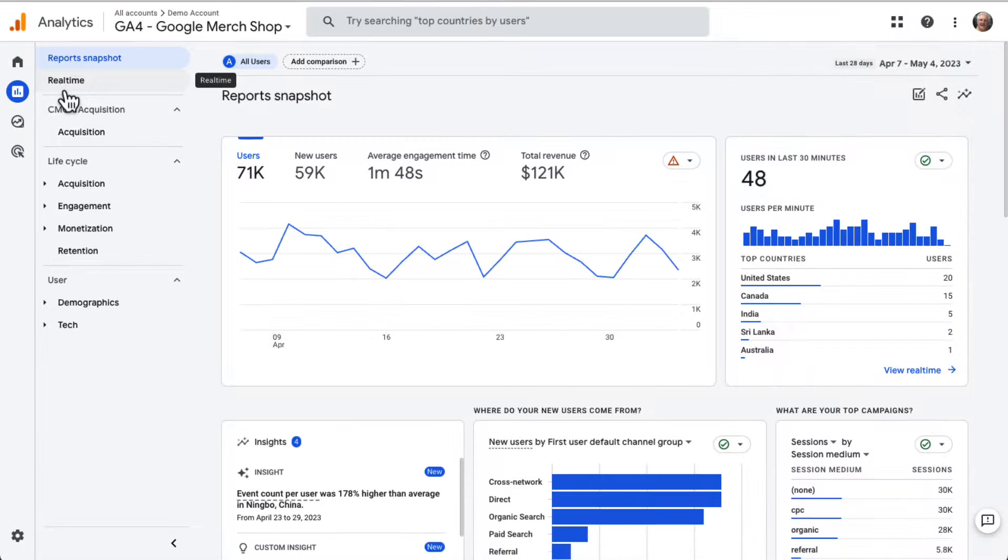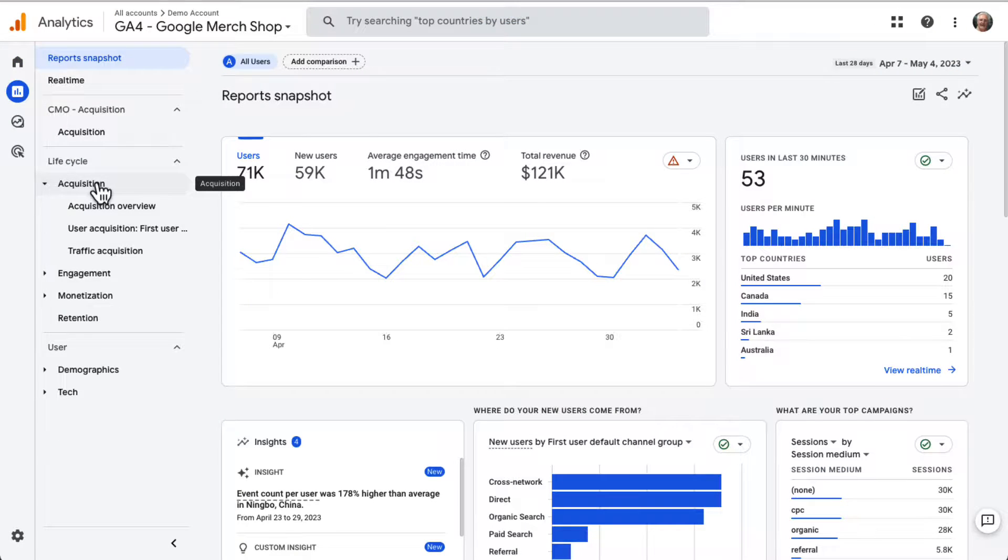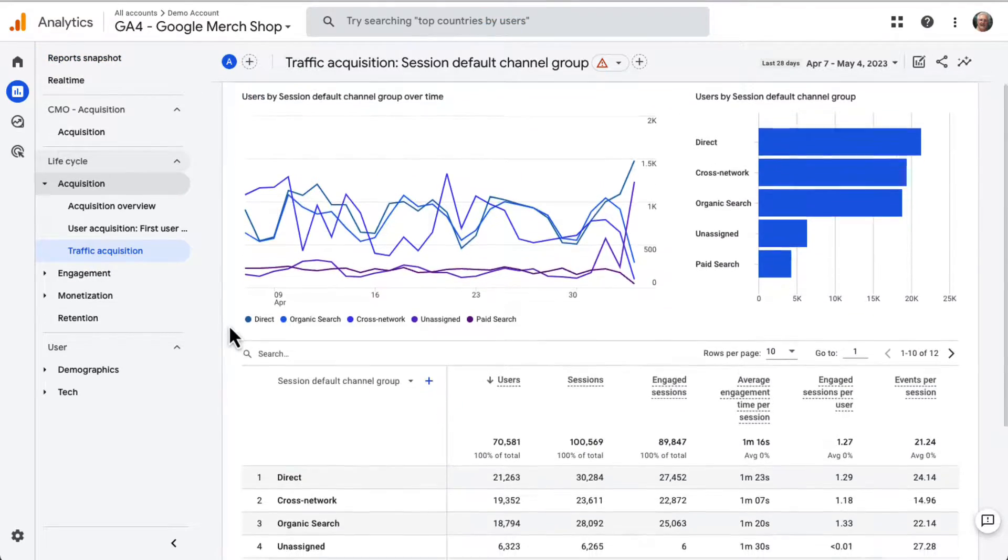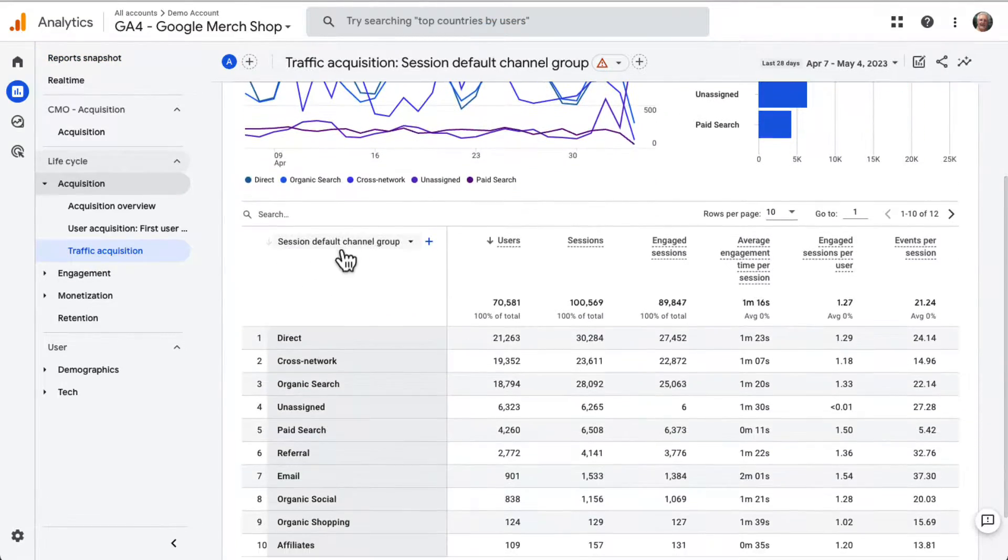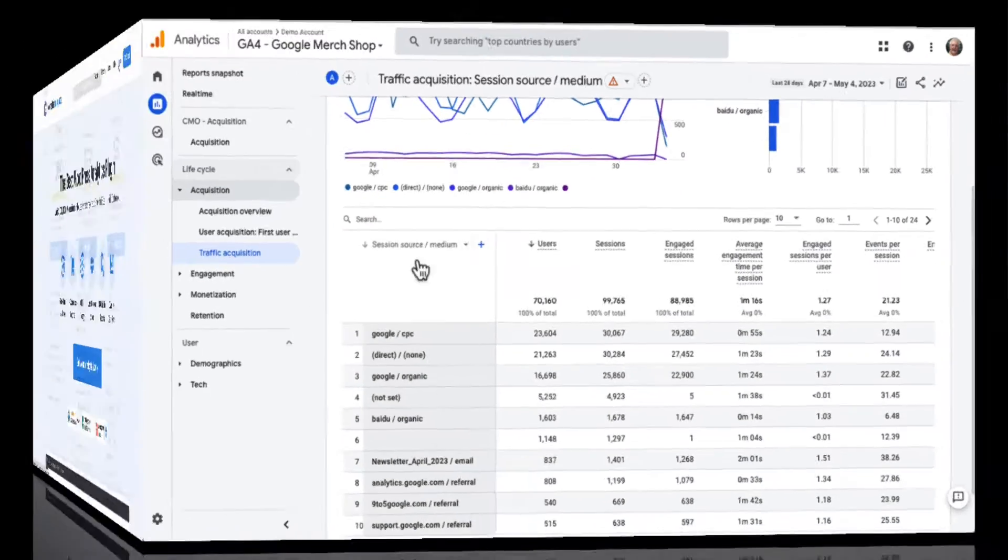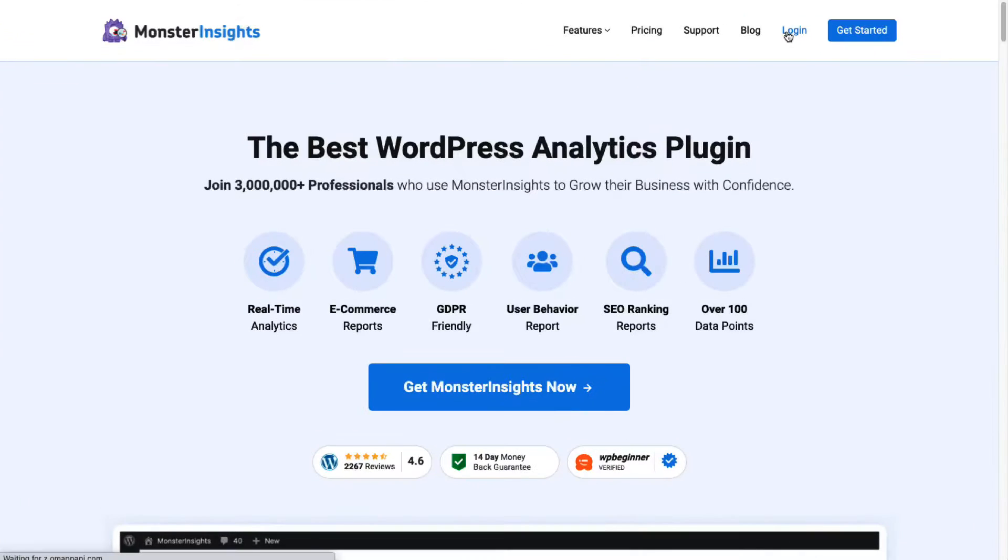You can track your videos using Google Analytics, but you'll need to mess with Google's complicated interface. That's why you'll want to install Monster Insights at the Plus license level or above. If you've already installed it, that's great.